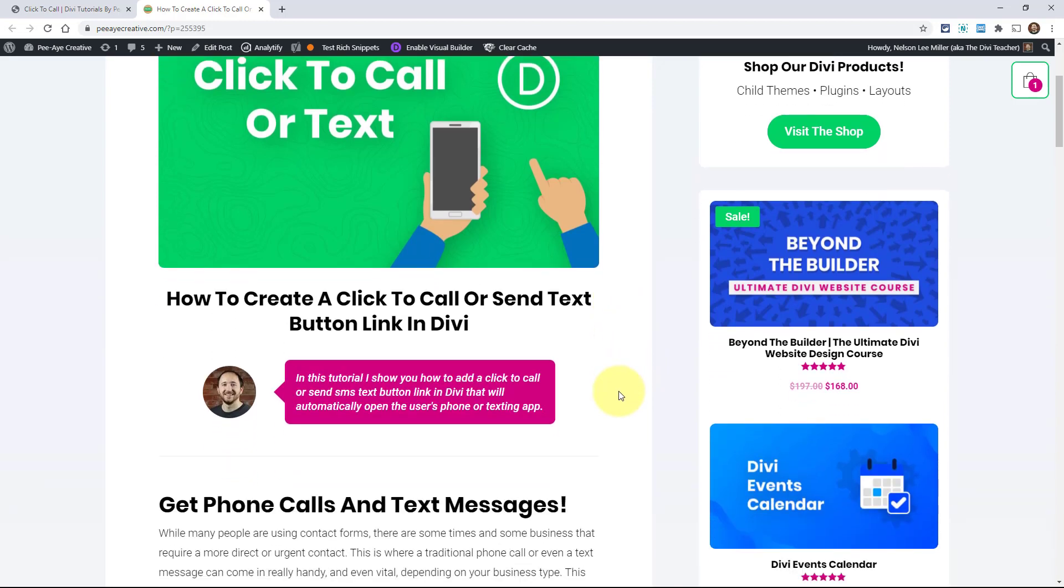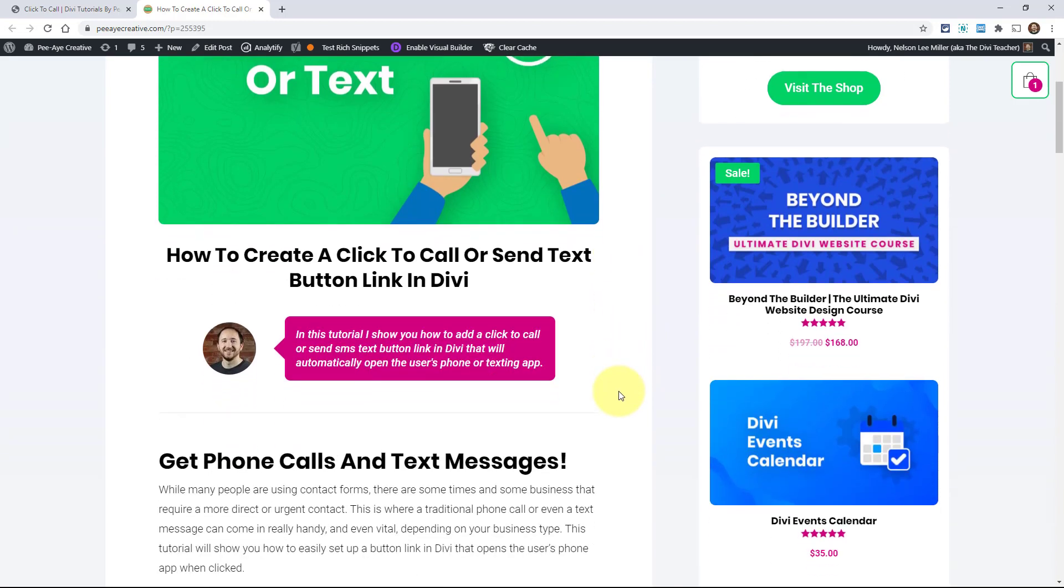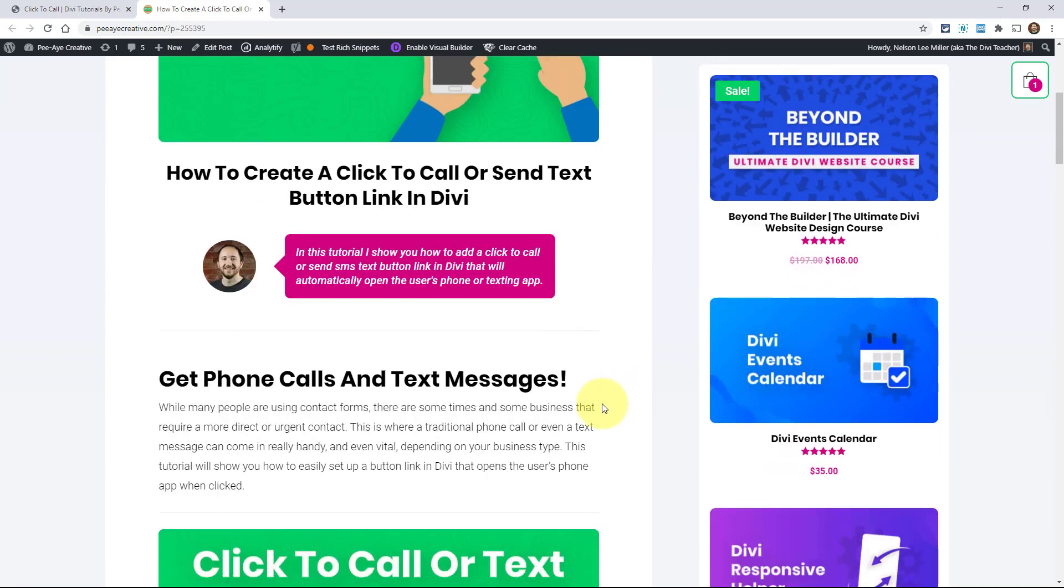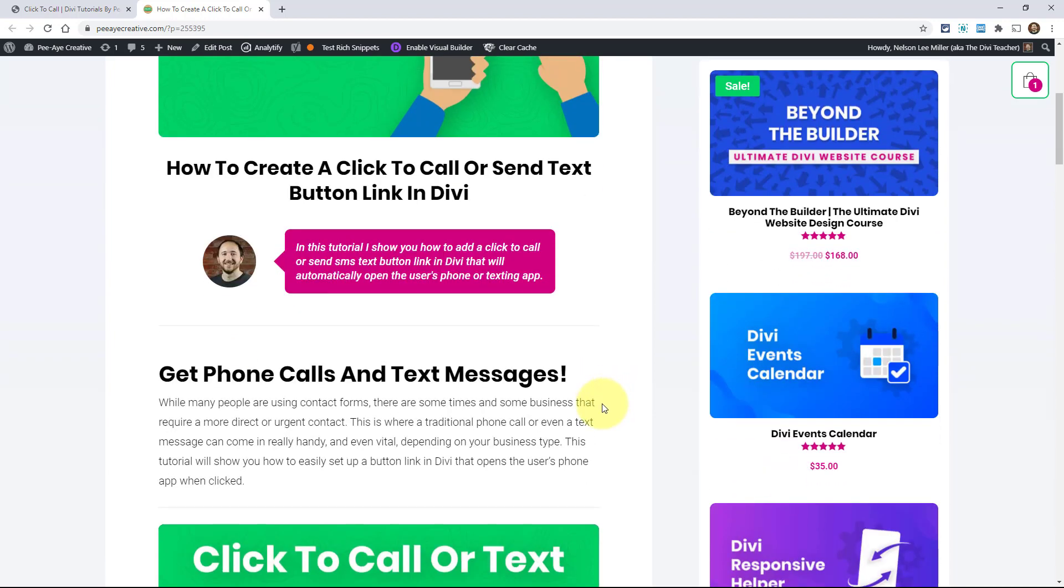So in an age when contact forms are really popular, there's also a lot of times where you would need to have a direct line of communication, like calling a business and sending them a text is actually becoming popular now. I'm going to show you how to do this in Divi a couple of different ways and then a couple of different tips and tricks to keep in mind, things that you can do in Divi with your links and showing different things on mobile and things like that.